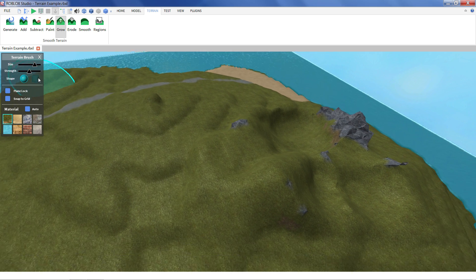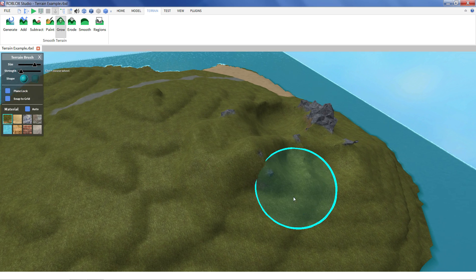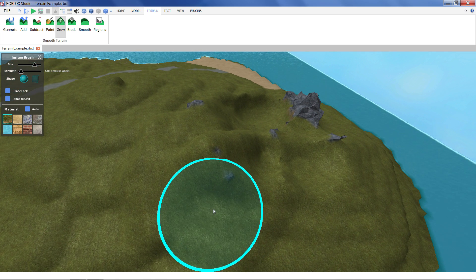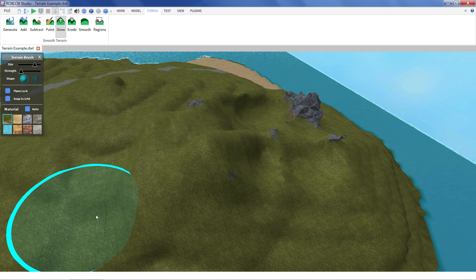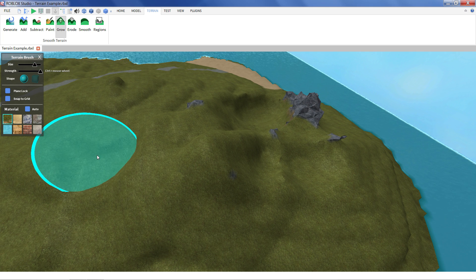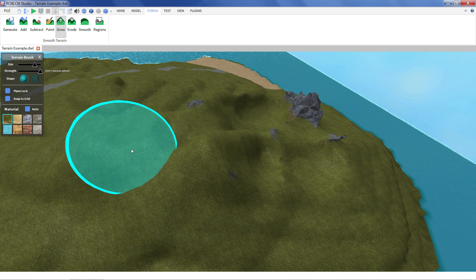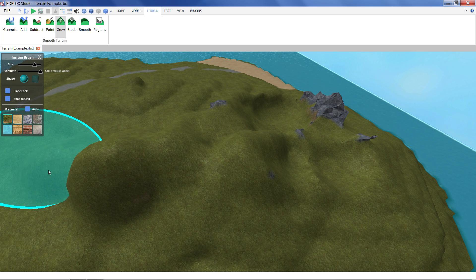And you can control the rate of how much it fills with the strength bar here. If you set it really low it slowly fills in. Set it high. Goes really fast. Makes hills really quickly.